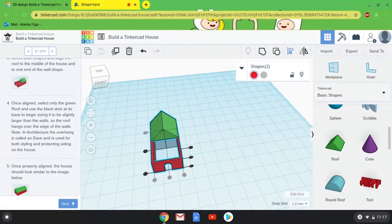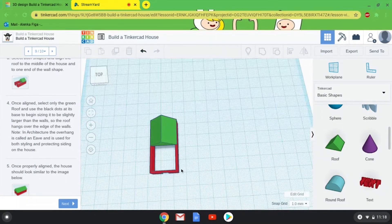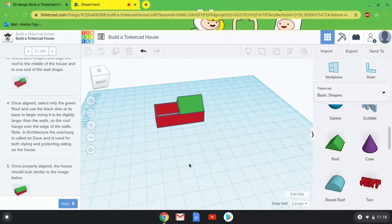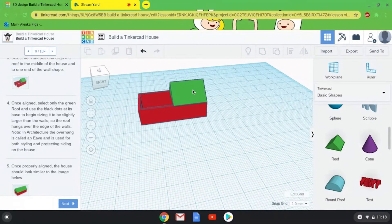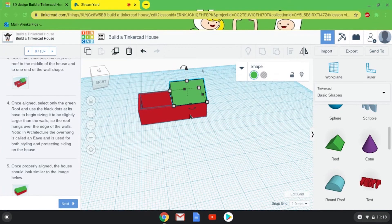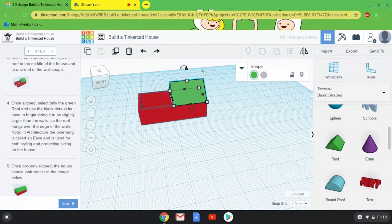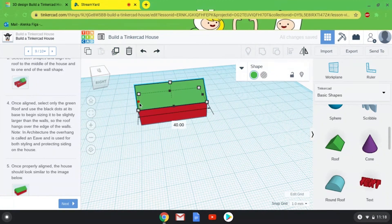We get a cool little architecture lesson here: the overhang on a roof is called the eave. Now you get to decide how big you want the eaves to be on your roof. I'll change my view sideways and zoom in. I'll select my roof — remember, your rectangle is 40 millimeters long, so you can use that as your baseline. I'm going to use the little black handles so I only stretch it in one direction. I'll go to 42 millimeters on this side.